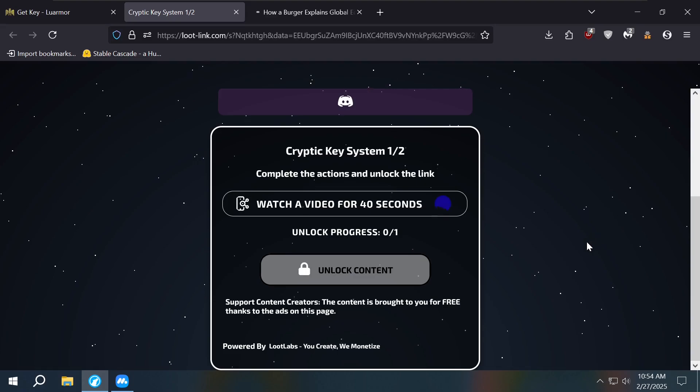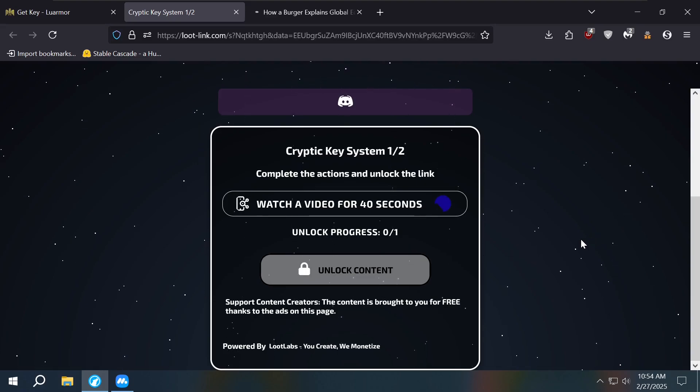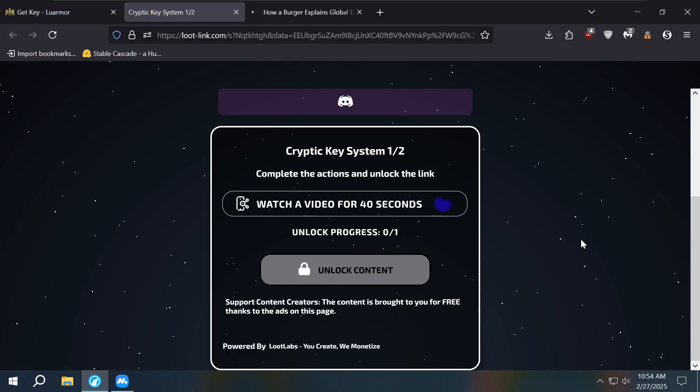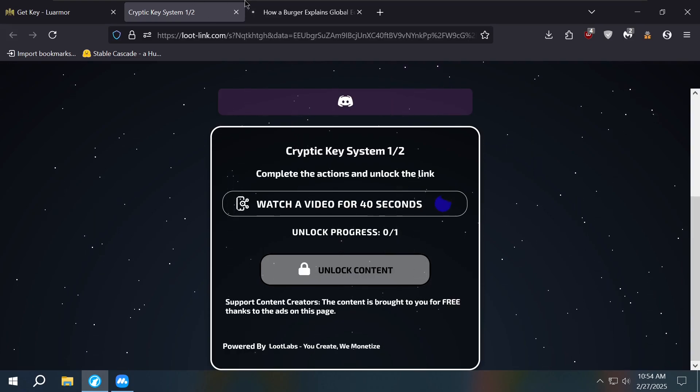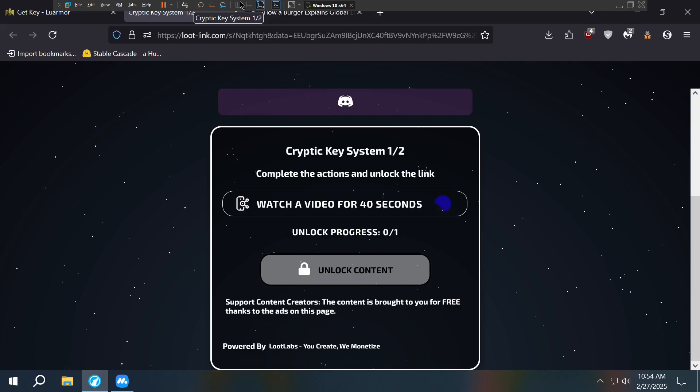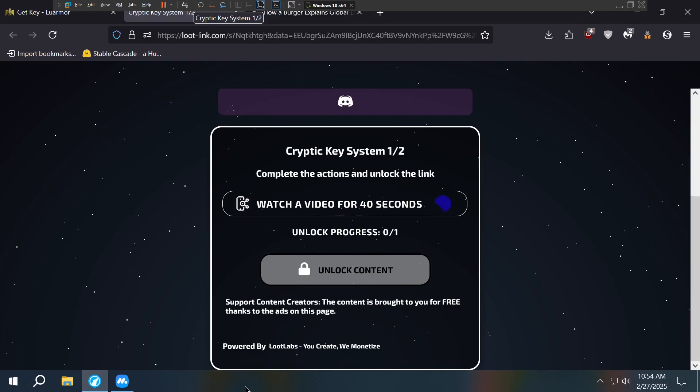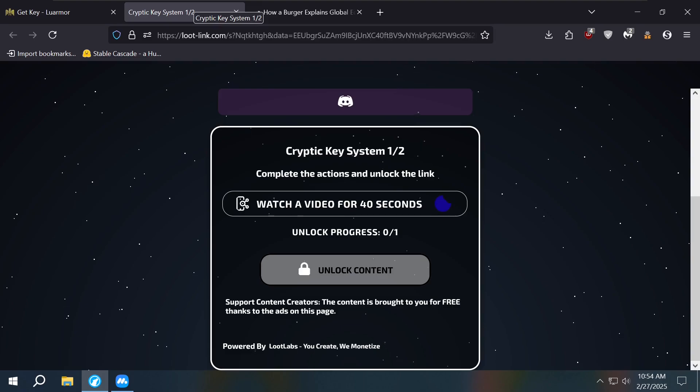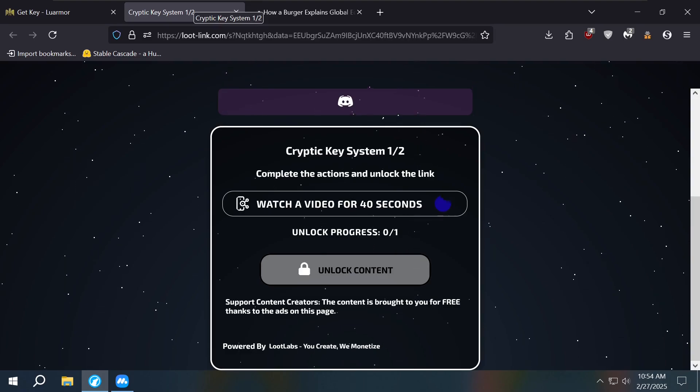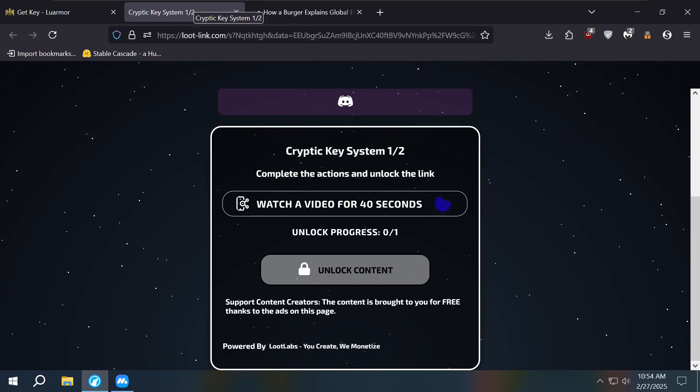Just have your ad blocker on and enjoy. But you know how the site sometimes will tell you that you have an ad blocker on? Well, you can actually stop it from detecting it.